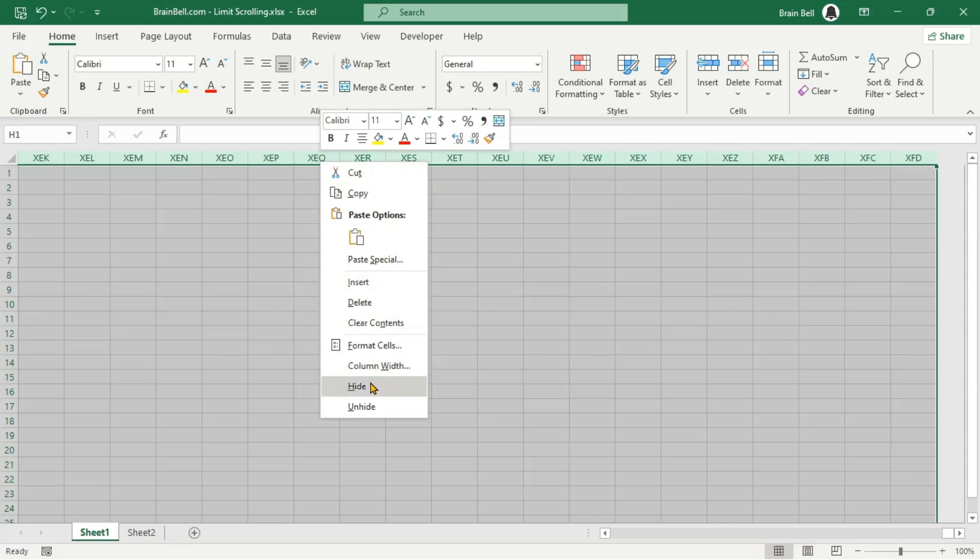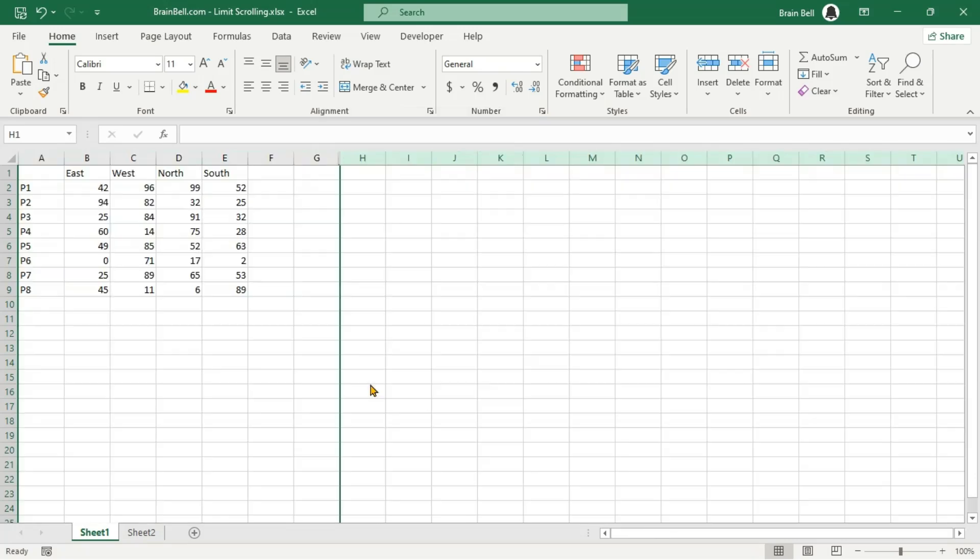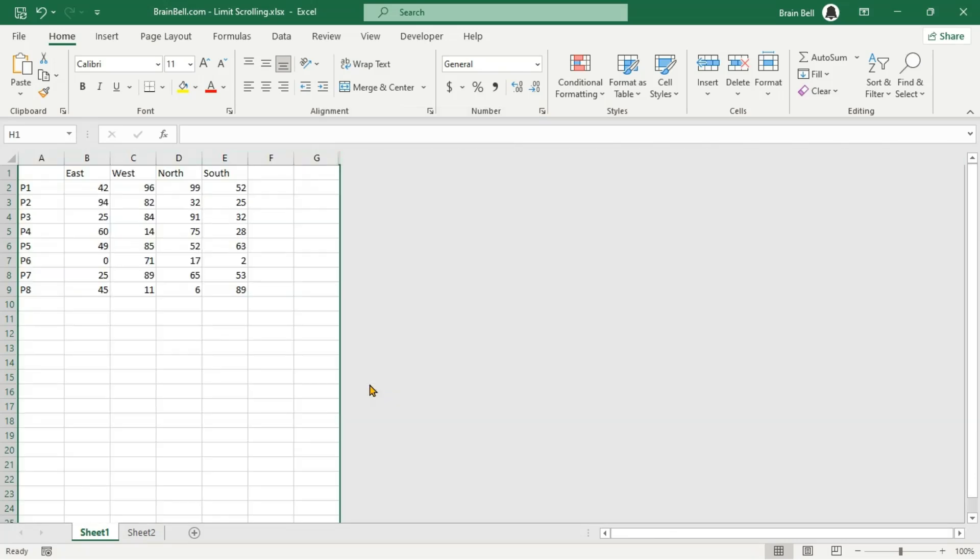Right-click on the selected columns and choose Hide from the context menu. This will hide all the selected columns.